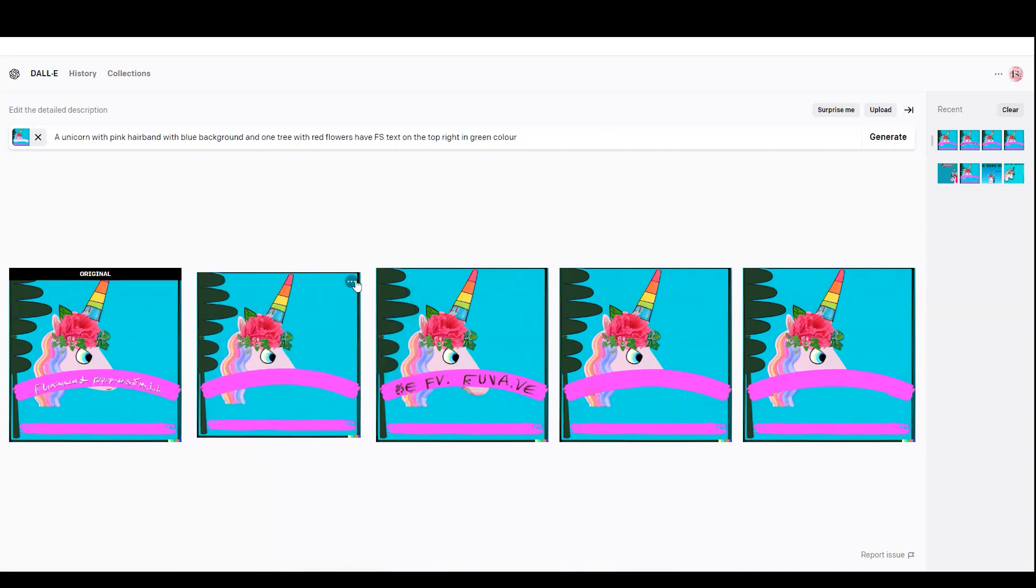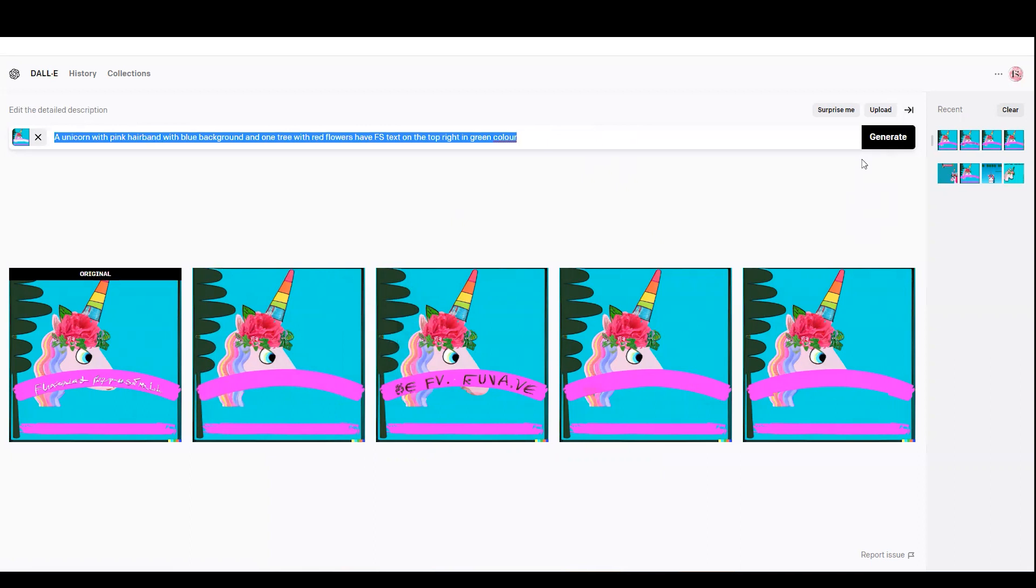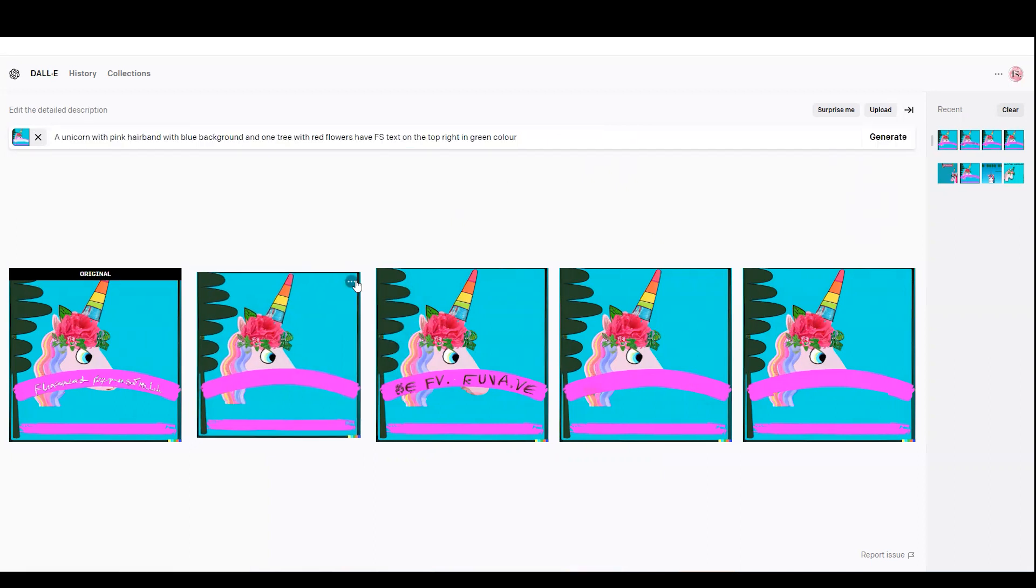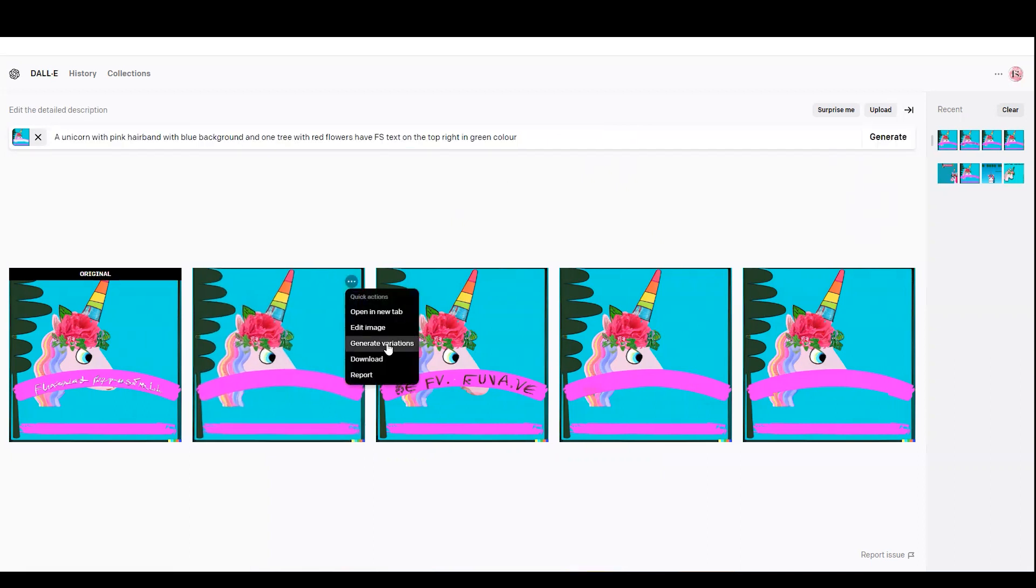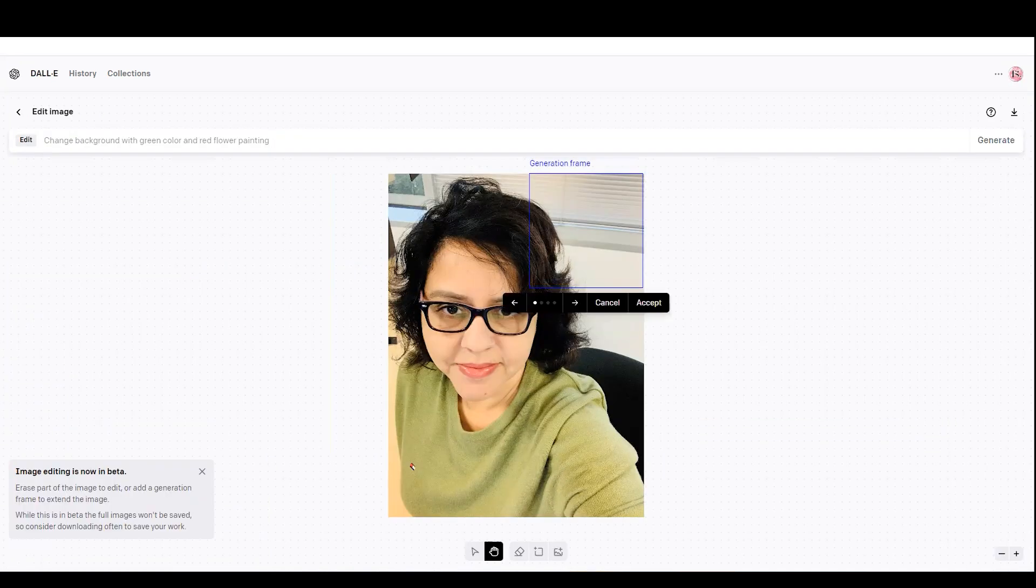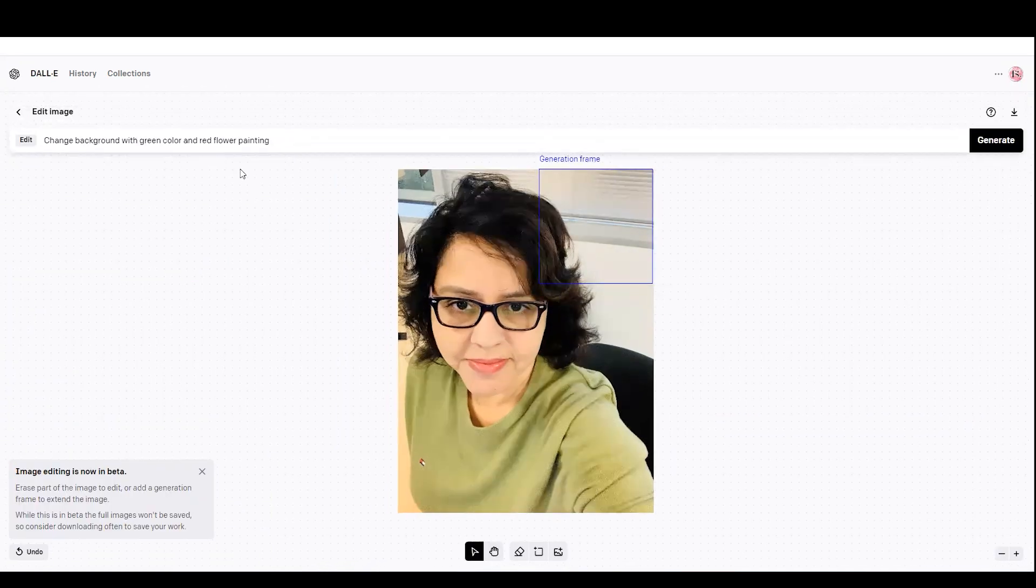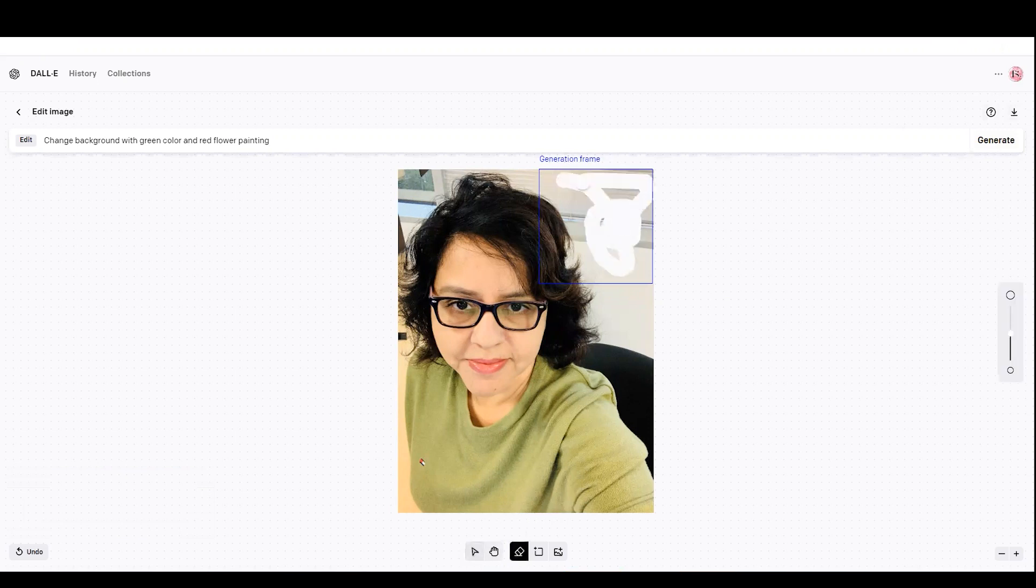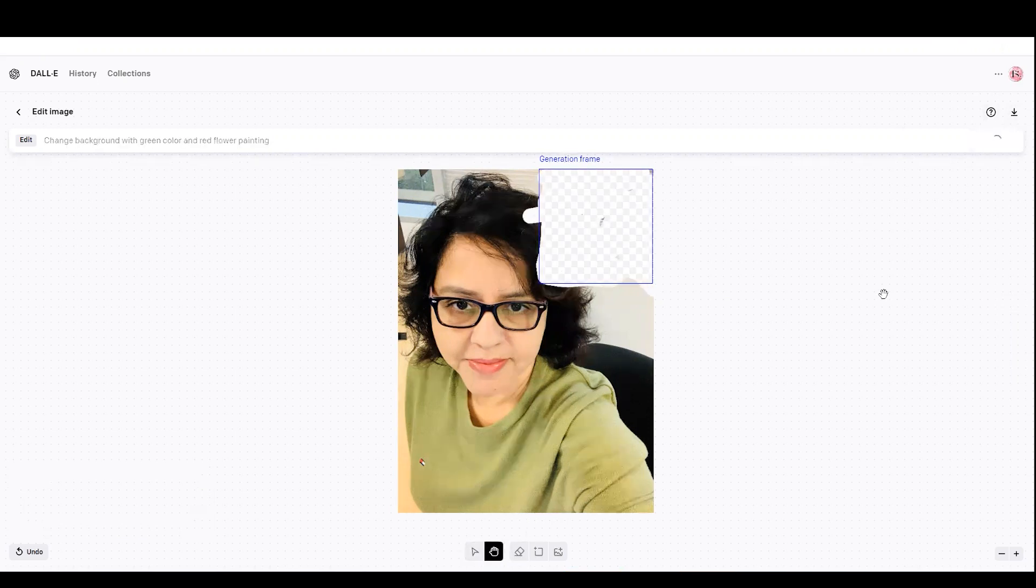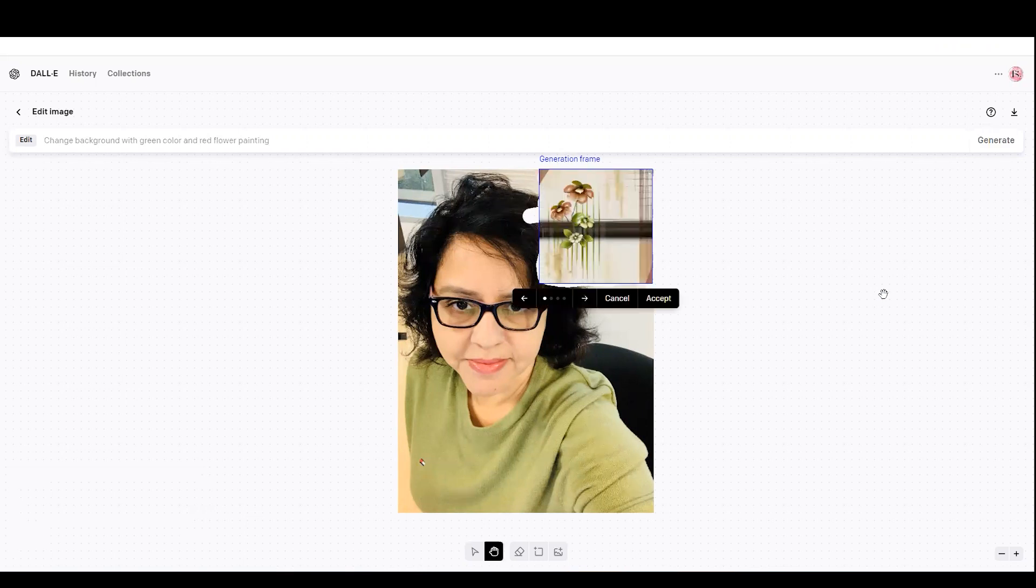Let's try something else. I can use my own picture and then see if I can do some changes in it. I am going to import my image and I'm going to change the background to something else because the background is quite plain. So I'm going to change it with green color and add flower painting. Let's see how it is going to display.